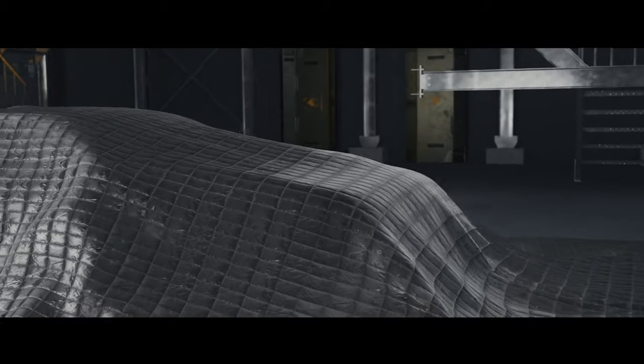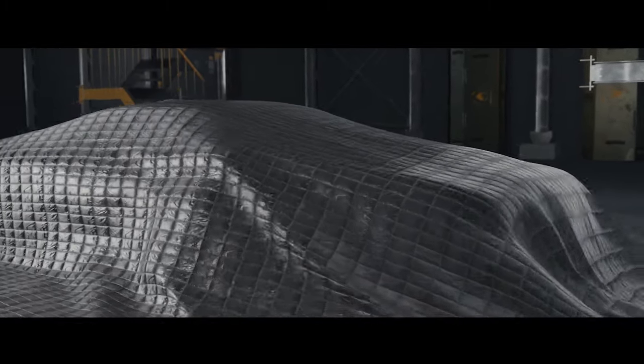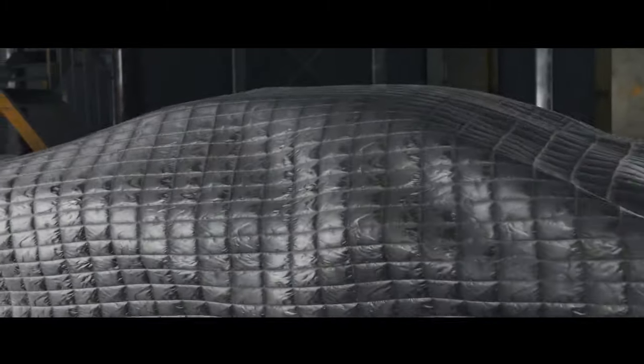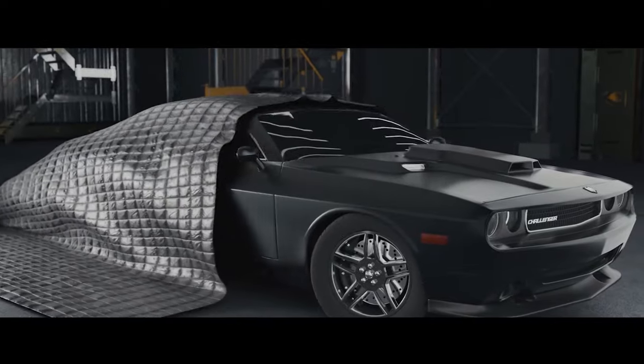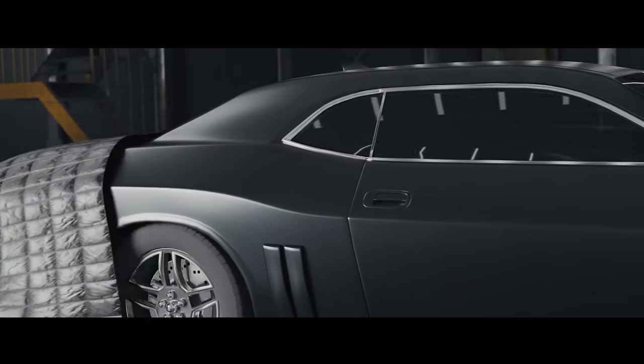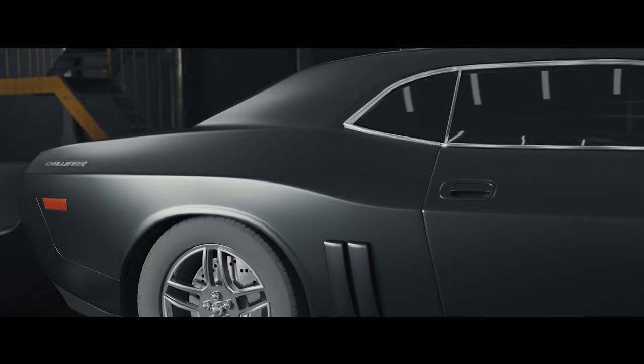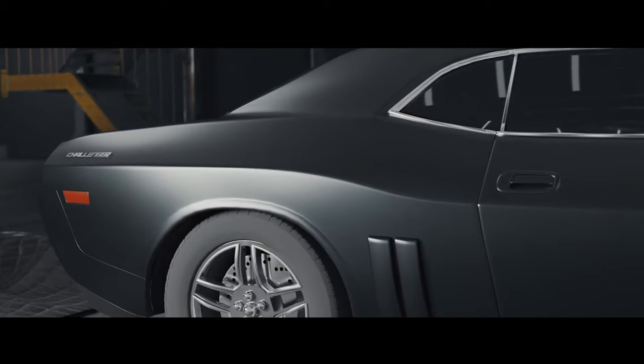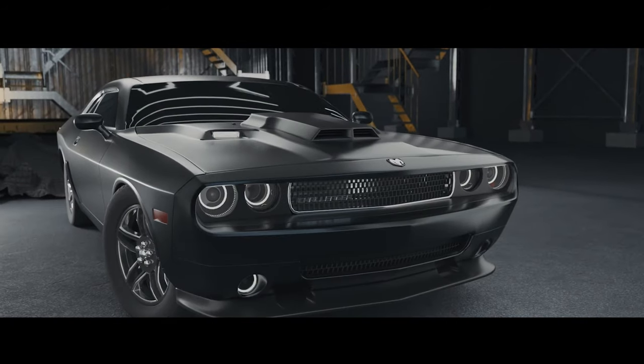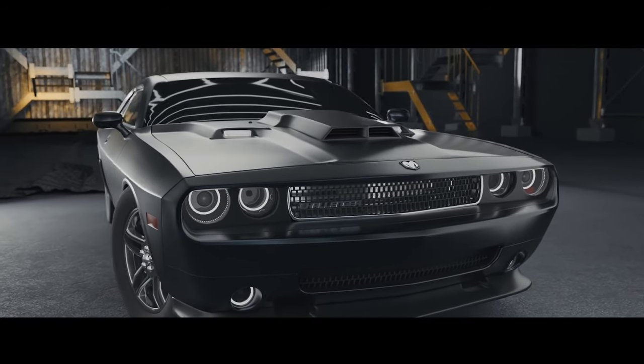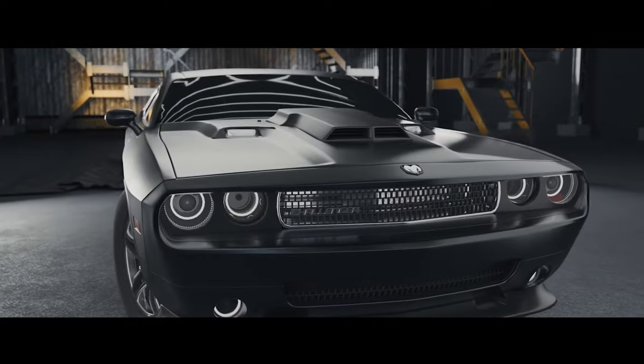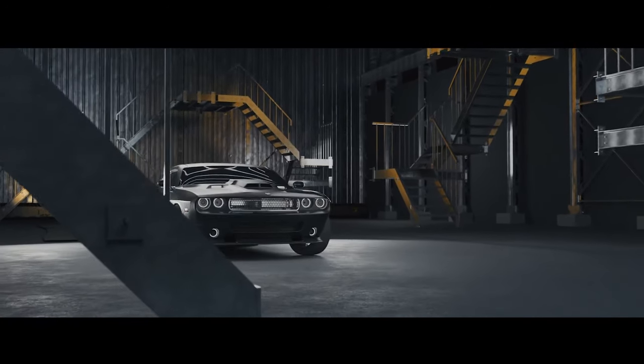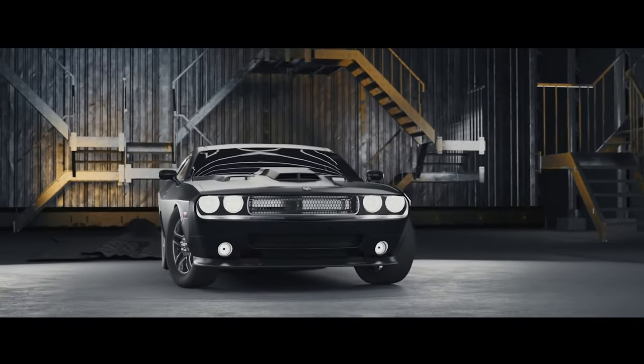One of the most significant hurdles 3D-Coat faces is the rise of Blender, a free and open-source 3D software that has become a formidable presence in the 3D modeling space. Blender's development, backed by a large community and significant financial support from industry leaders like Epic Games and NVIDIA, has allowed it to close the gap with specialized tools like 3D-Coat.